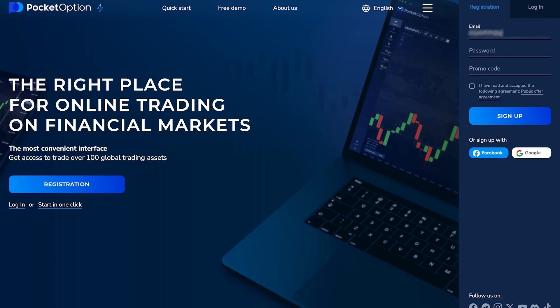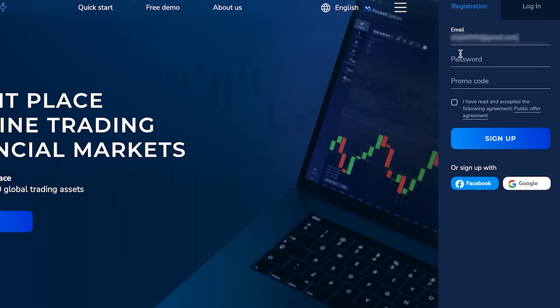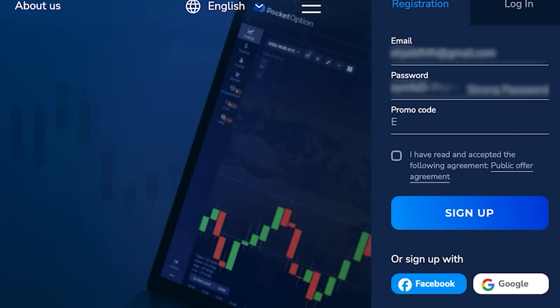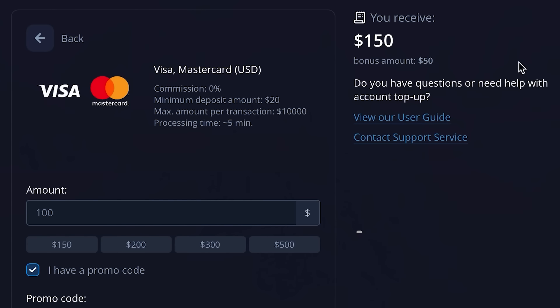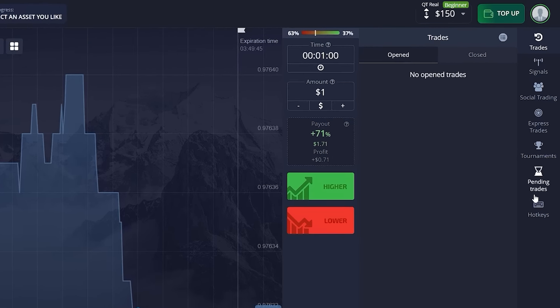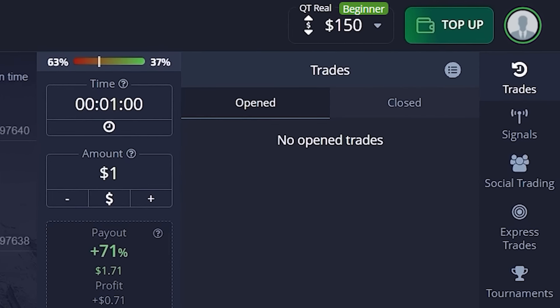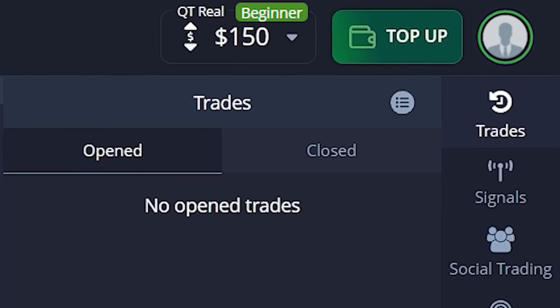When you go to account top up, you're going to input my promo code which is 'emma'. You can see that when you deposit $100 you will receive $150 on your account just because you use my promo code, so don't forget to do that. Hi guys, this is Emma and welcome back to my YouTube channel.